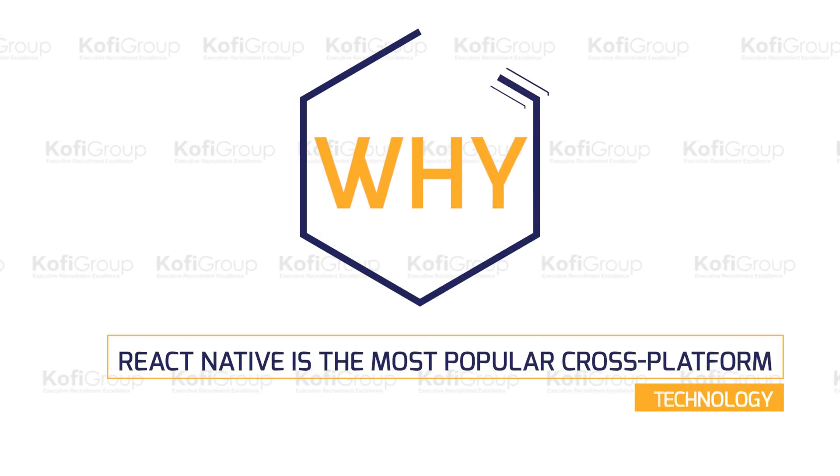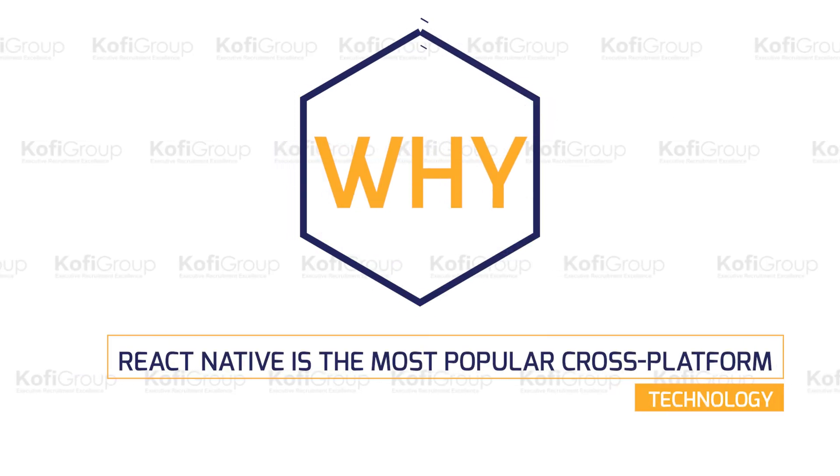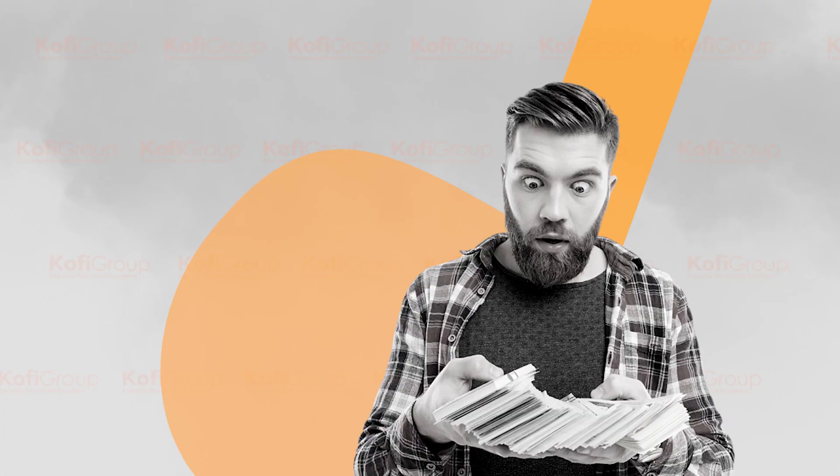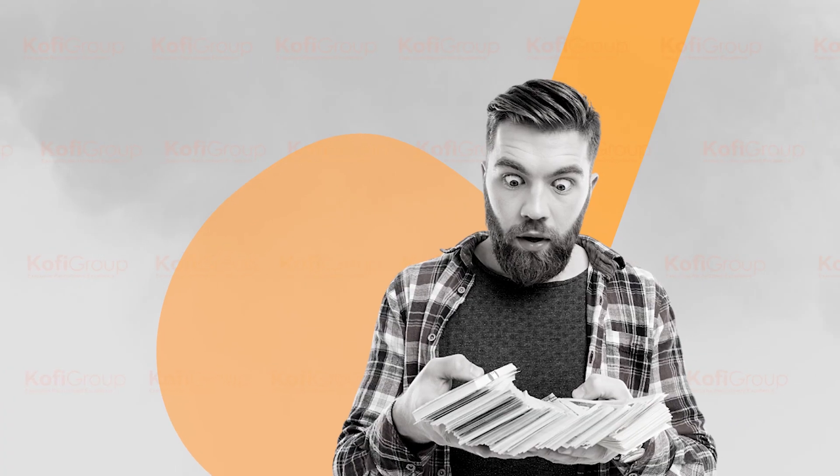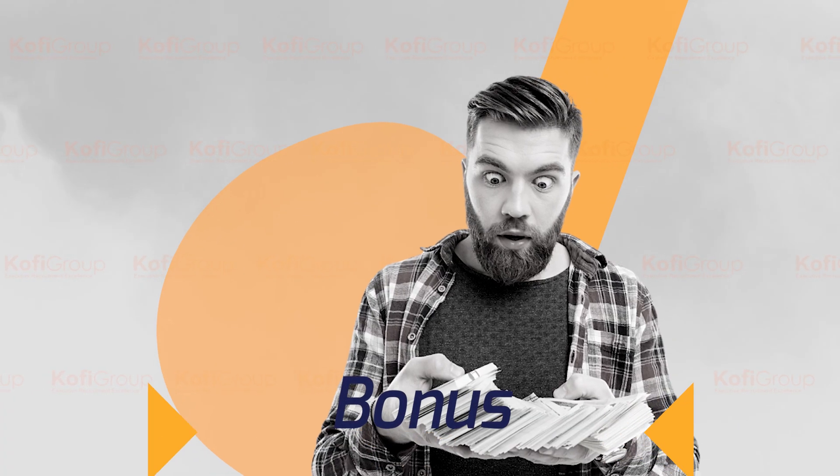We hope you enjoyed 'Why React Native is the most popular cross-platform technology.' Thanks for sticking with us to the very end. Here's your bonus, you've earned it.